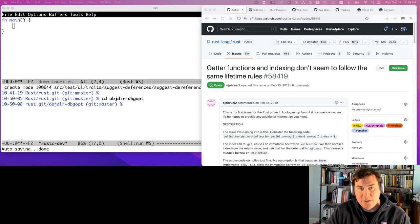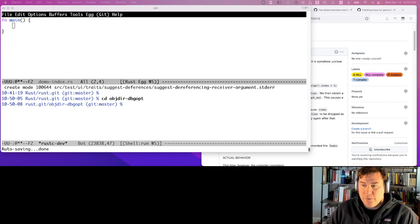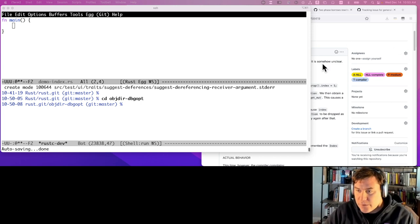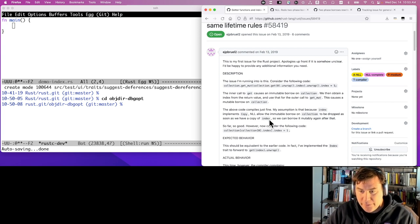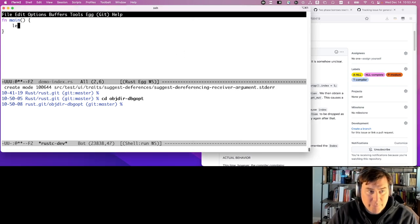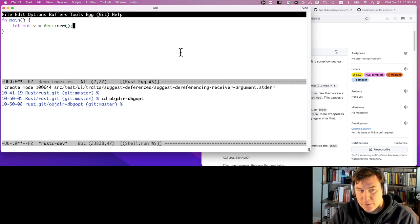Having said that, let's get into the actual compiler work. As a particular motivating example I want to use today, I wanted to look at this very old bug from several years ago, where someone pointed out an oddity in the way that the borrow checker works. So let me quickly hack up an example of what the person is noting as being sort of weird.